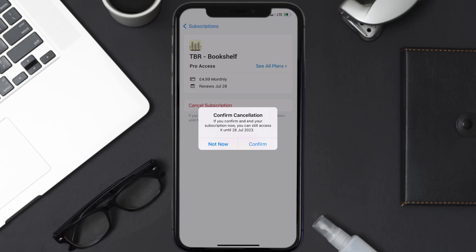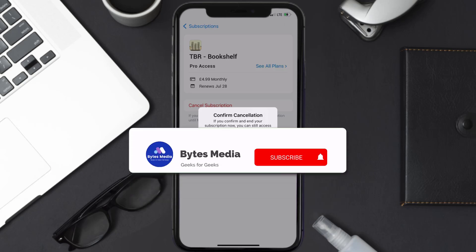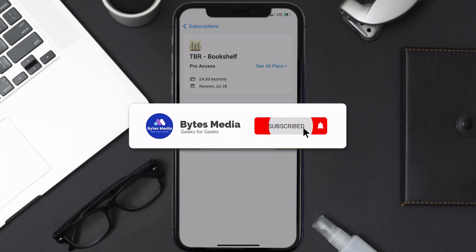Also, deleting the TBR Bookshelf app or your TBR Bookshelf account will not cancel your subscription. Subscriptions renew automatically unless you cancel your subscription manually on your own. Well, that's all for this video — I hope you found this video helpful.